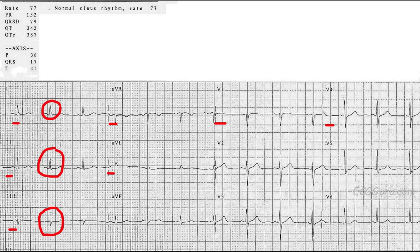It's really great when you realize that some leads show things better than other leads. Lead three doesn't show P waves very well. So if I had any concerns about whether or not there were P waves, I would just look straight up and see that there are P waves in lead two — so the patient has P waves. That's not a concern.